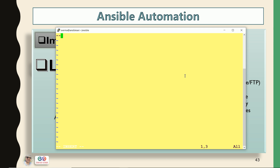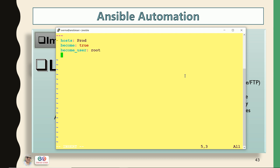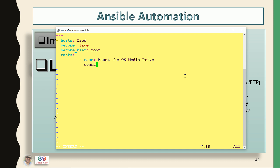It should mount the OS media, so let's start. It always starts with three dashes. The host is the prod group I have created. I want it should become root user, so become is equal to true. My first task is to mount the OS media drive. For that I'm going to use the command module and fire: mount /dev/sr0. sr0 is the device name for your CD media drive, and I want it should mount in /mnt. So this is my first step.